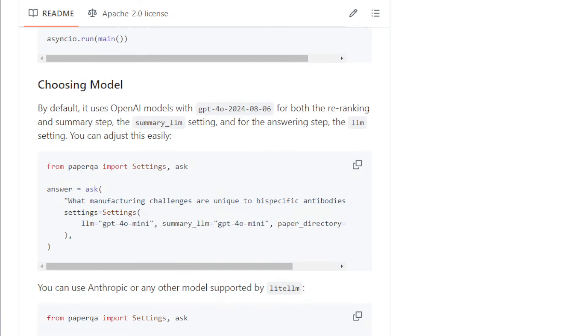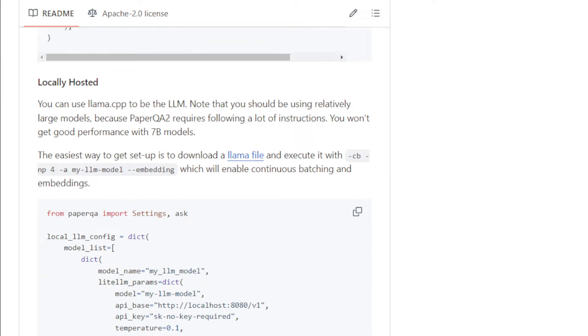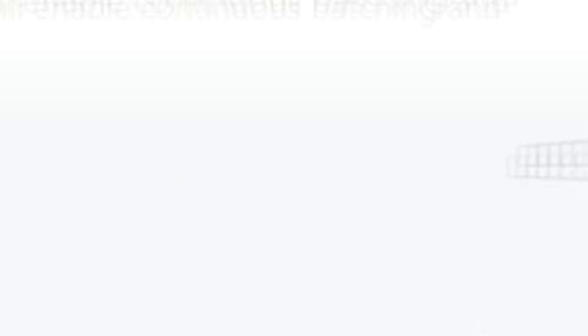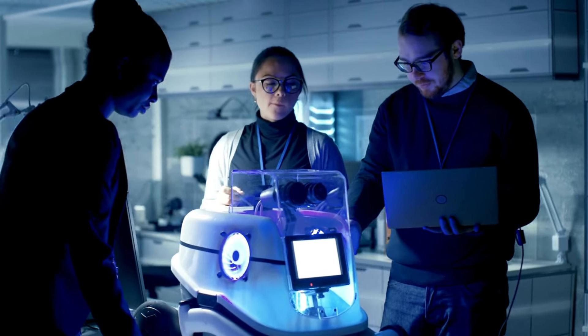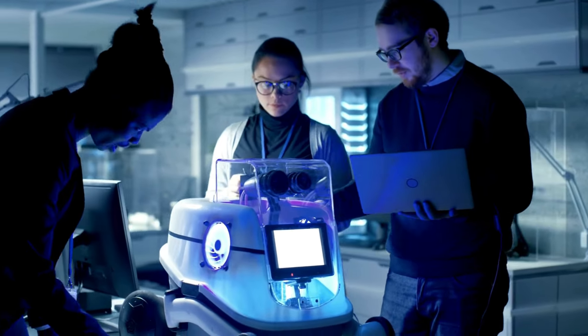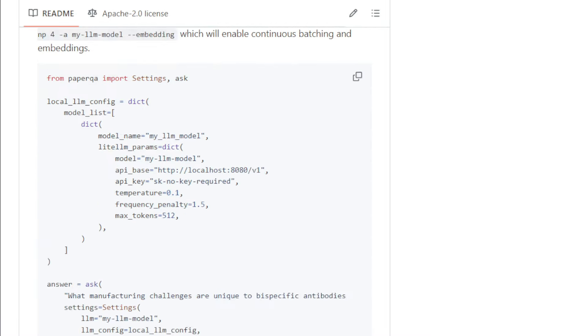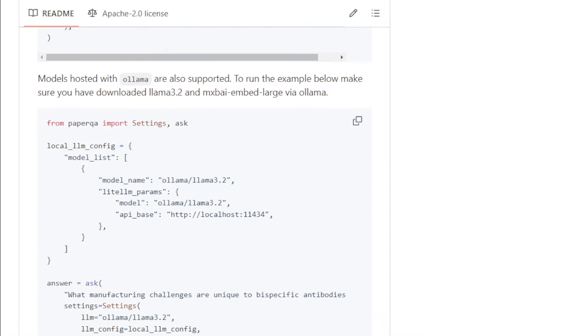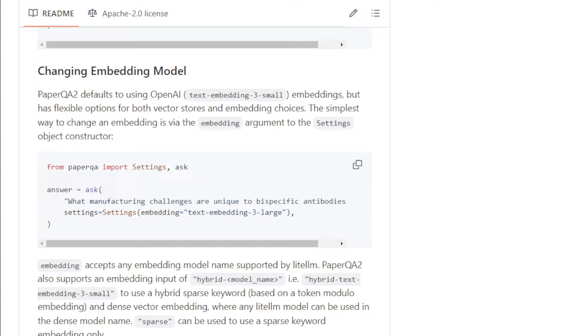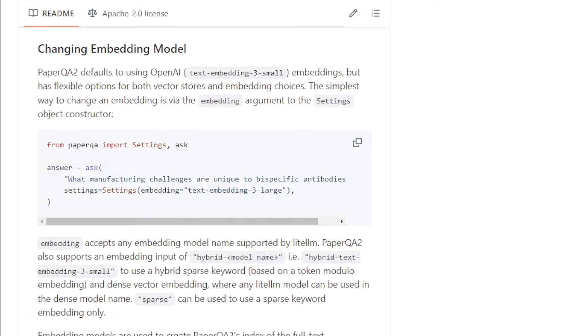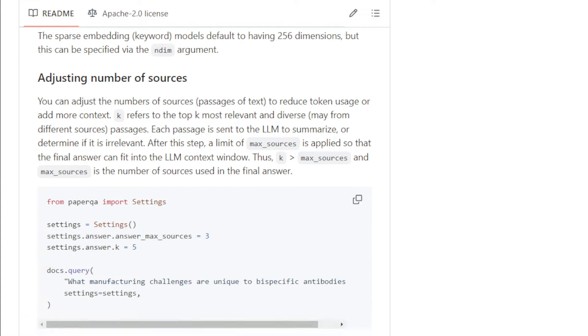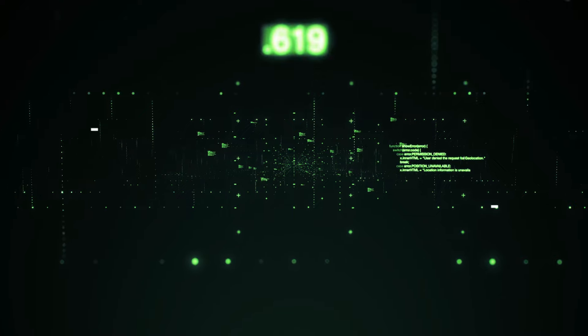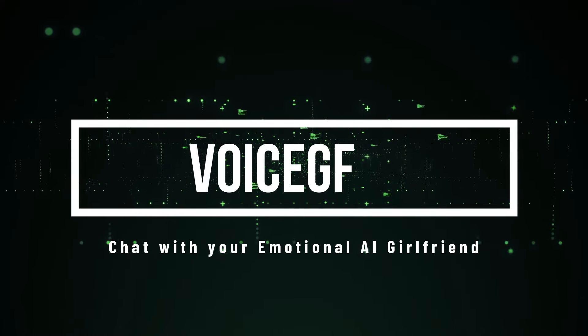Plus, it's compatible with a wide range of language models, allowing you to customize it to your needs. If you're in the world of scientific research, PaperQA2 is a game-changer. It's like having a superhuman research assistant at your fingertips, ready to help you unlock the secrets hidden within scientific literature. Before we move to our next project, we are introducing VoiceGF.